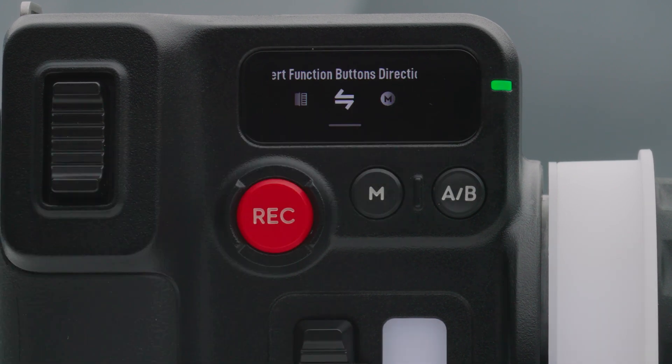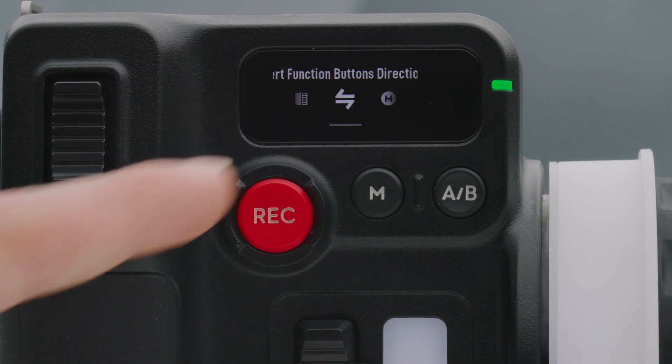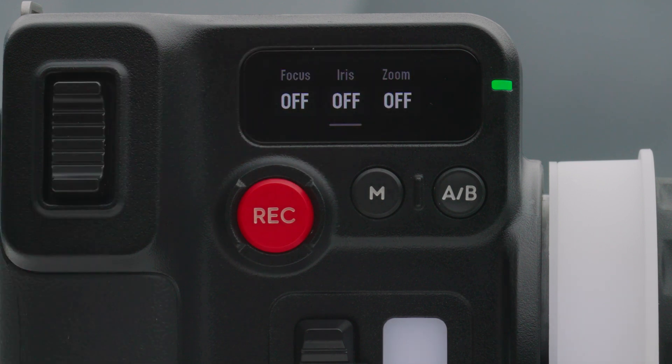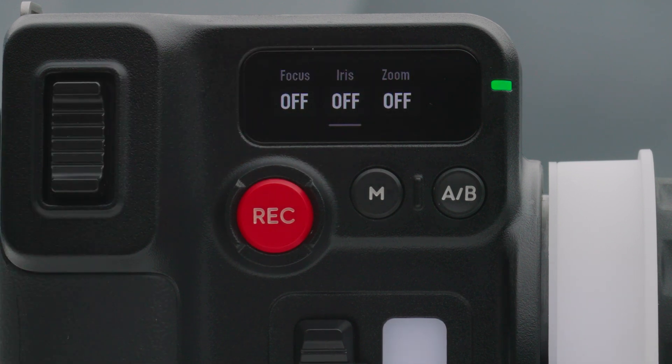Invert function buttons direction. Tap to reverse the control rotation for focus, zoom, and iris.